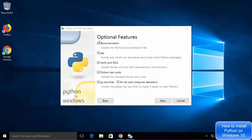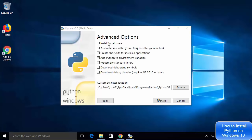After clicking Customize Installation, you will see the Optional Features window. There are some optional features the Python installer will install, for example documentation, pip (which is a Python package manager), IDLE IDE, Python test suite, and other features. I'm going to leave everything as default and then click Next.